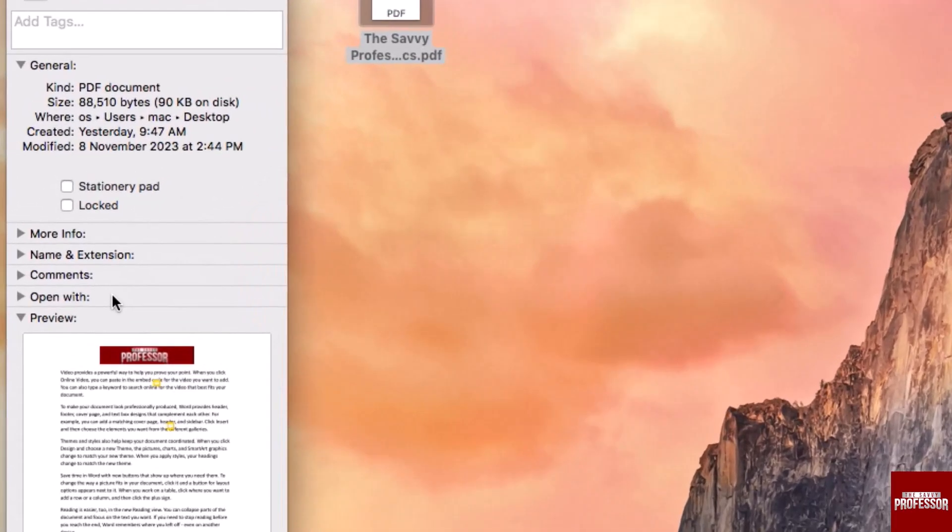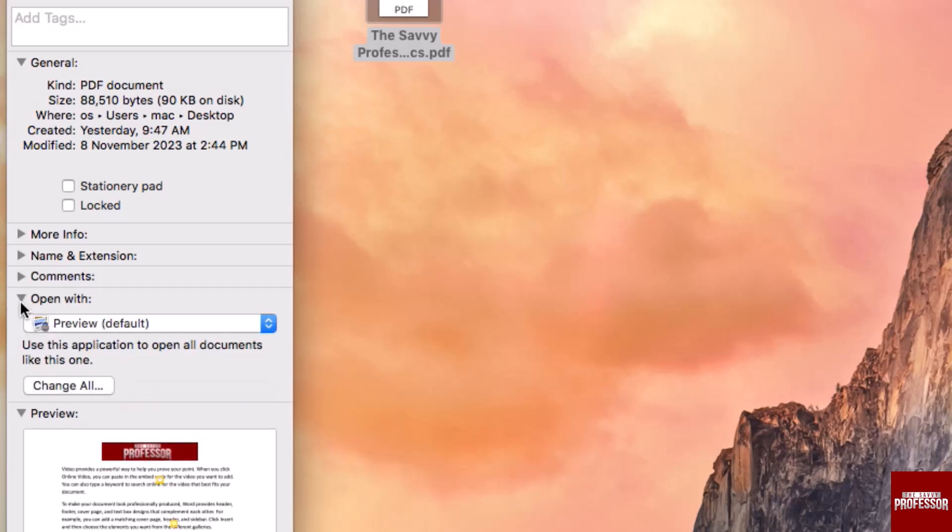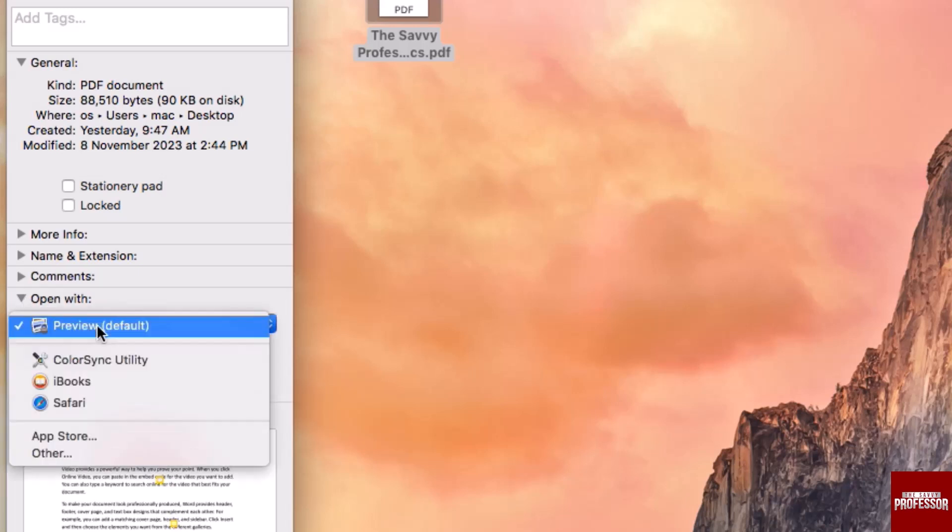Within this window, locate the Open With section and click on the arrow to expand it. You will now see a Preview option. Click on this and a list of applications will appear.